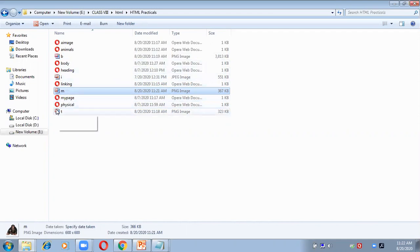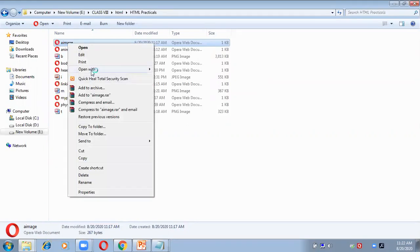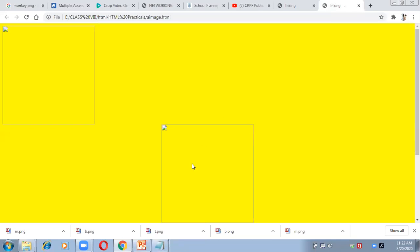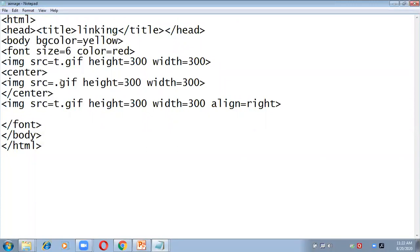Opening the a-image page — images are still not showing. Checking the code, I see I wrote TTT instead of T, B, and M. Fixing those names: it should be t, b, and m. Also the mistake is that I wrote .gif extension but the images are PNG, so it should be .png not .gif. Fix both errors and save.